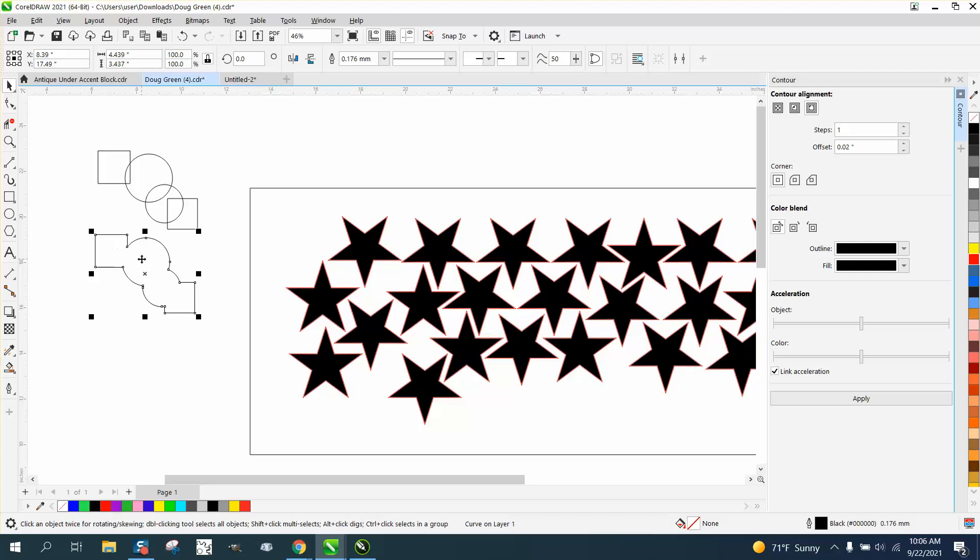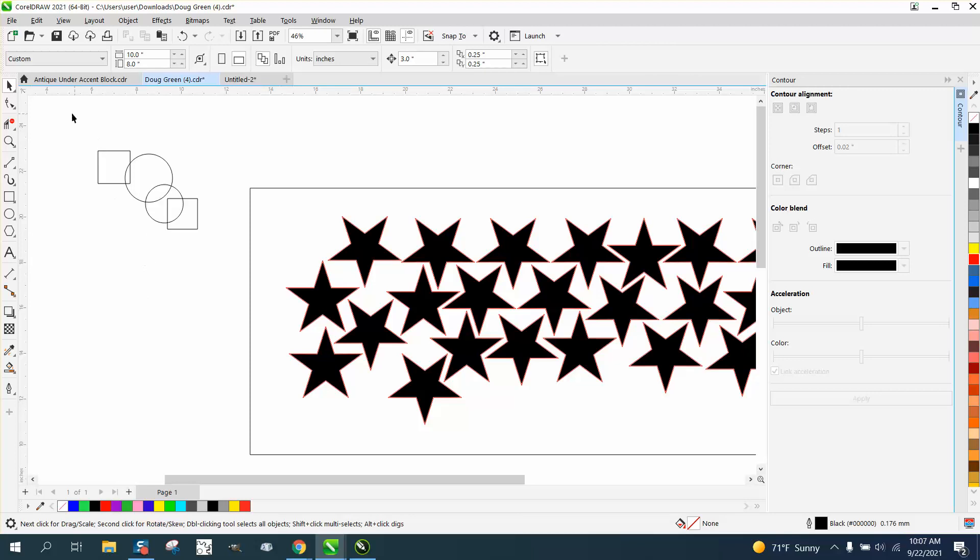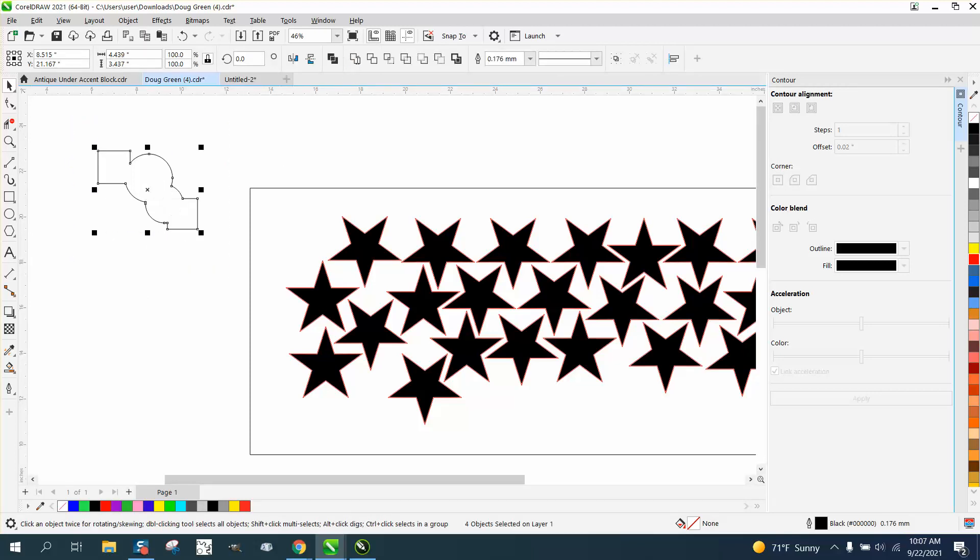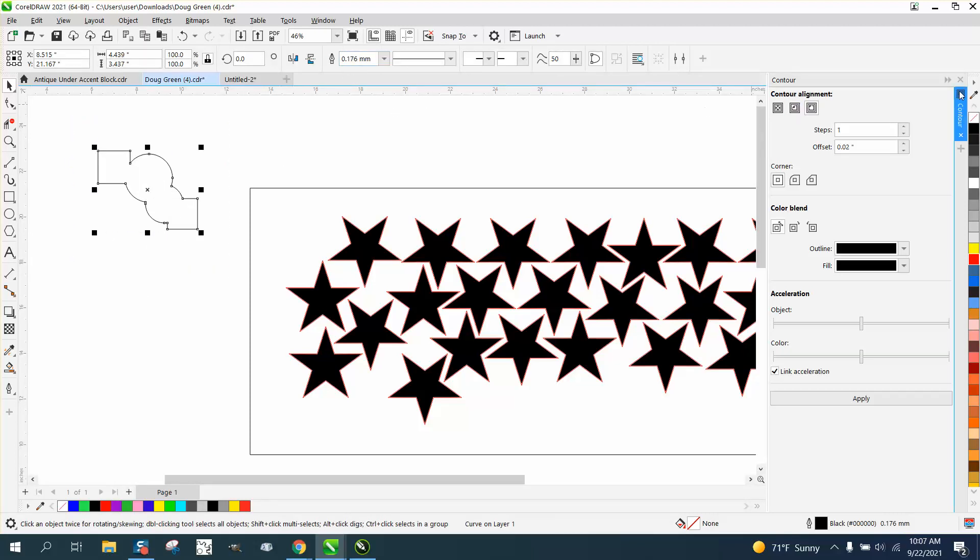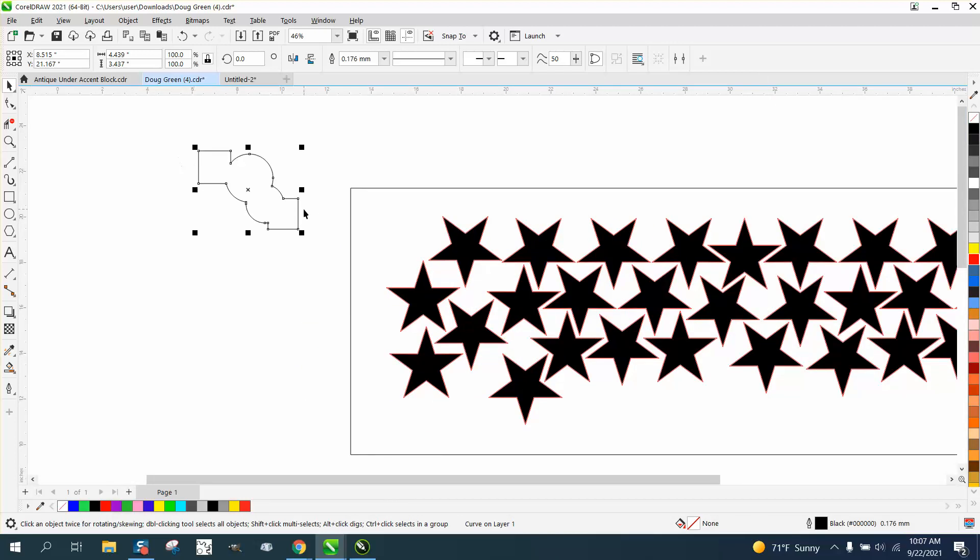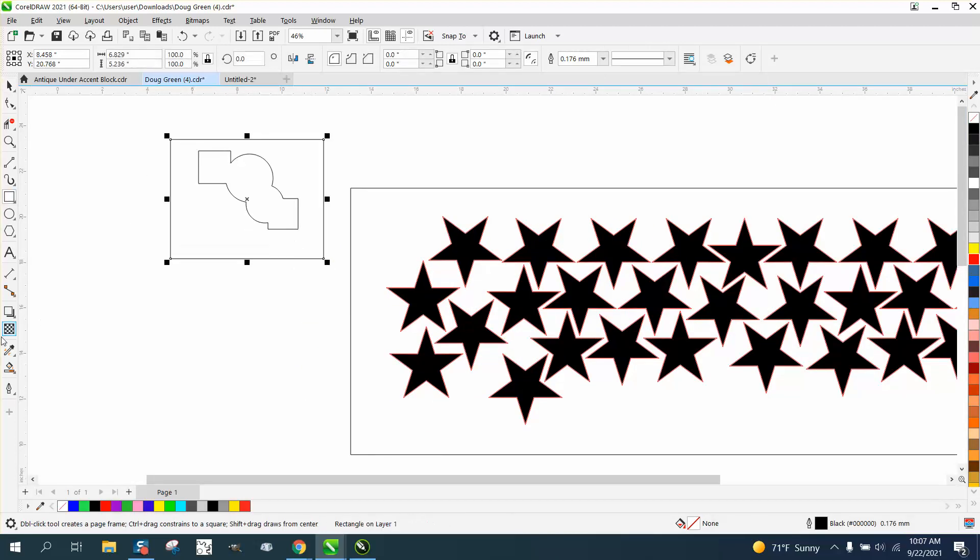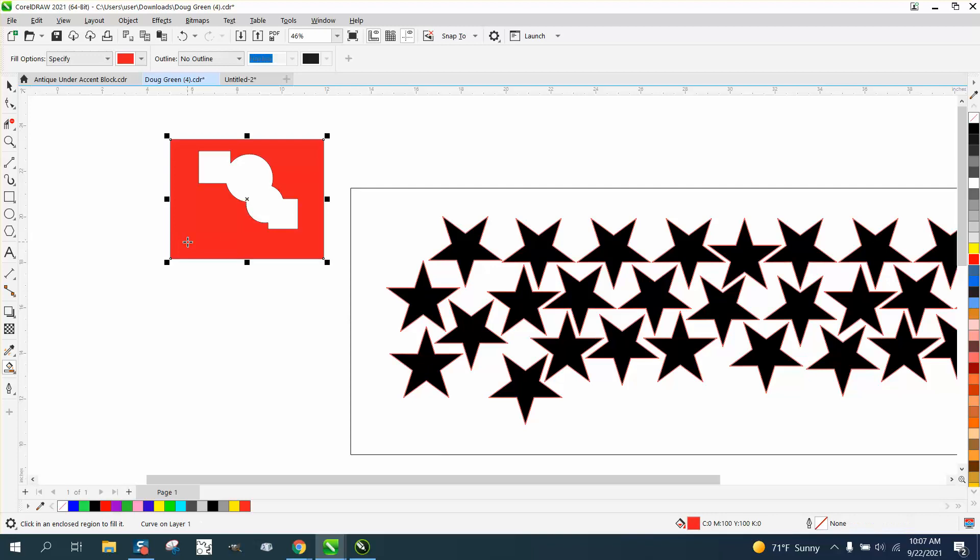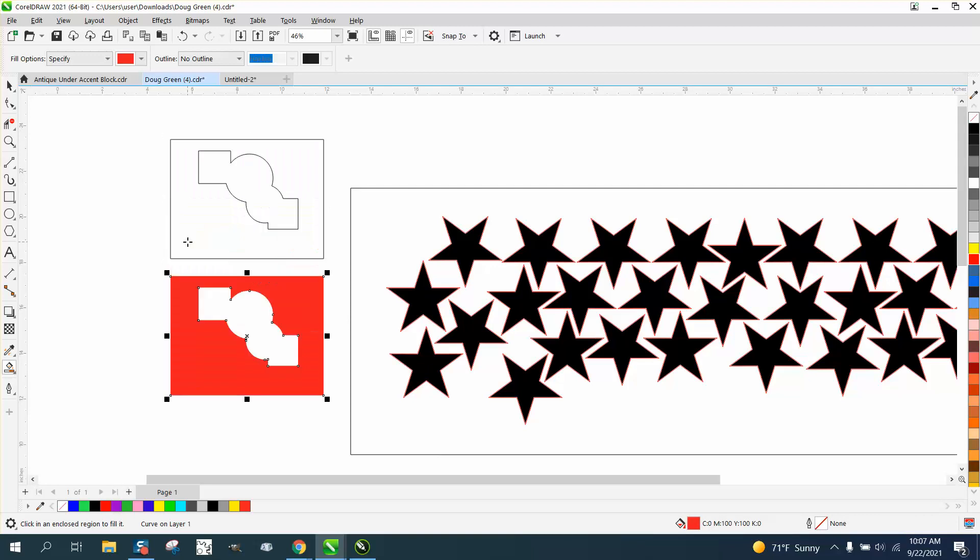But also, if this is grouped together or welded together, you can't do it. Now, we showed in a previous video that you can, but you could always use the Smart Fill tool, fill in that space. What it did, it made a new object.